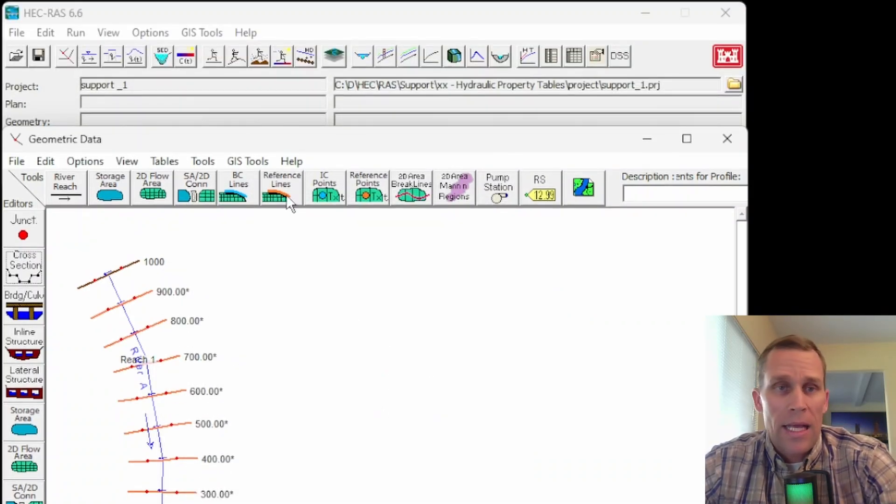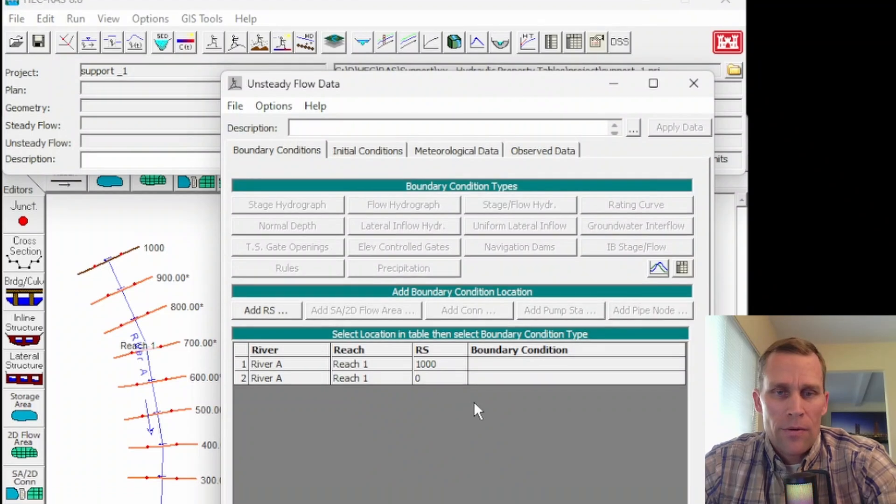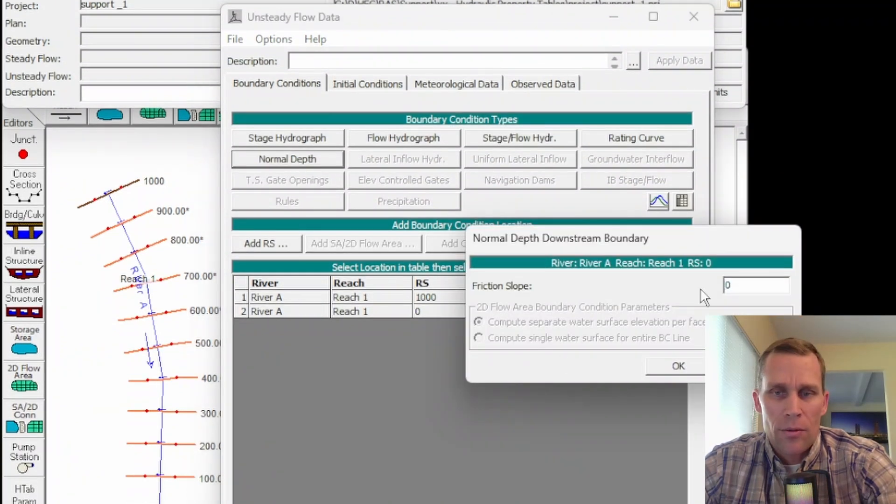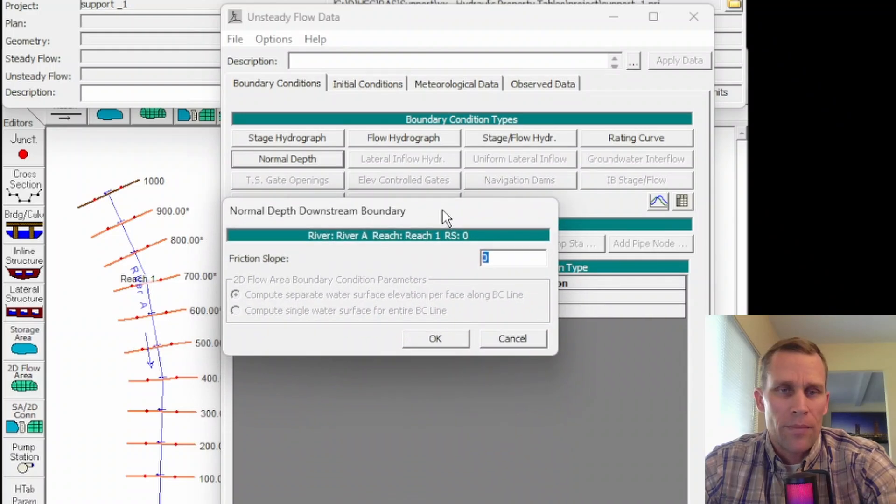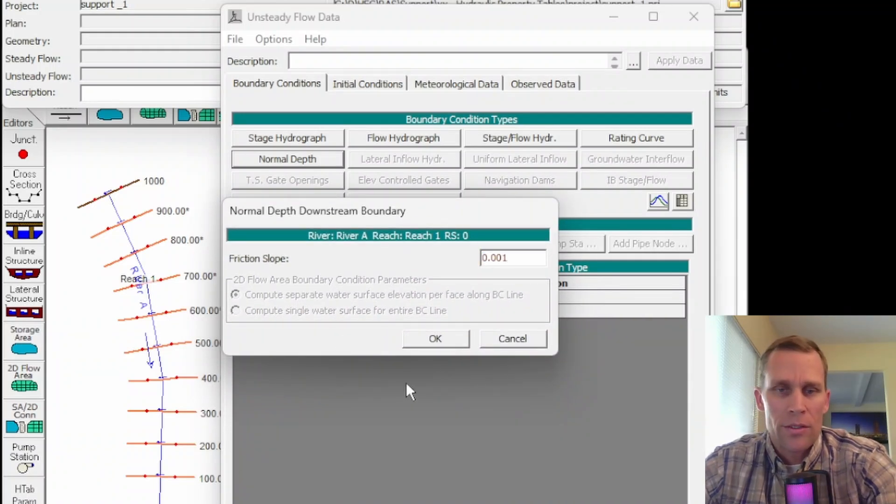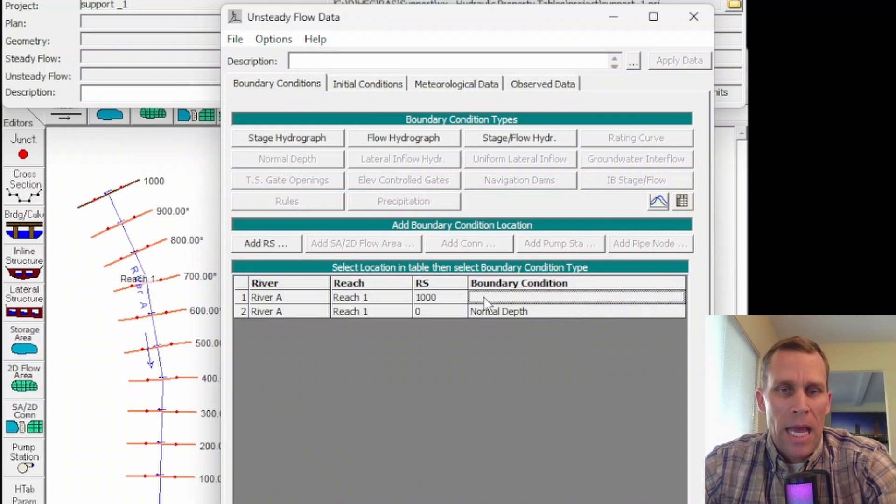All right. Let's go ahead and create a flow file now. This is unsteady flow. For the downstream boundary conditions, I'll go ahead and just use the normal depth, which I'll type in the slope for the energy grade line or the channel bottom. 0.001 is my 1% slope.